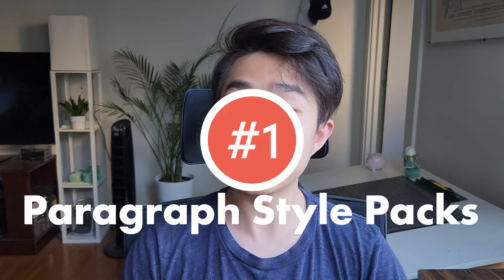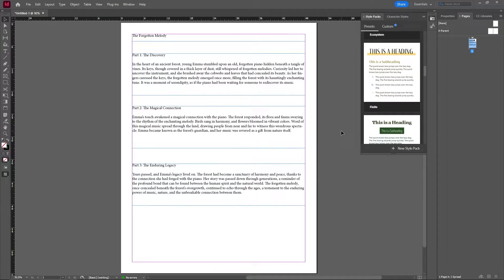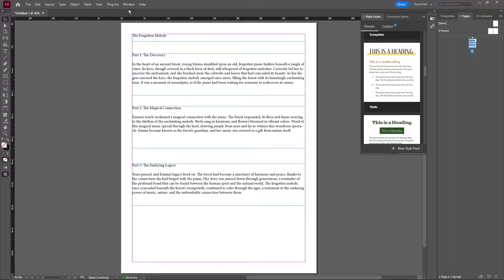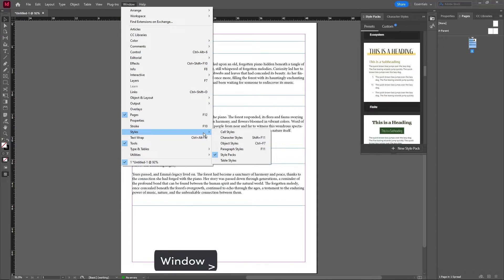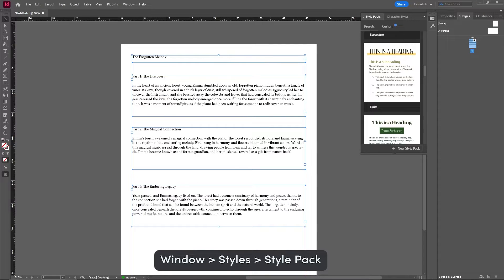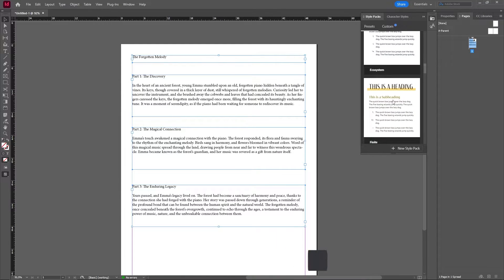The first feature is a style pack for all your text, which is going to make your workflow a lot faster when you're just trying to style some text. Here I just have a random story that ChatGPT typed up, put in with its default font and default settings. You can go to where Style Packs is — if you don't have this, it's under Window, then Styles, and just switch on Style Pack. Then select everything and pick one you really like.